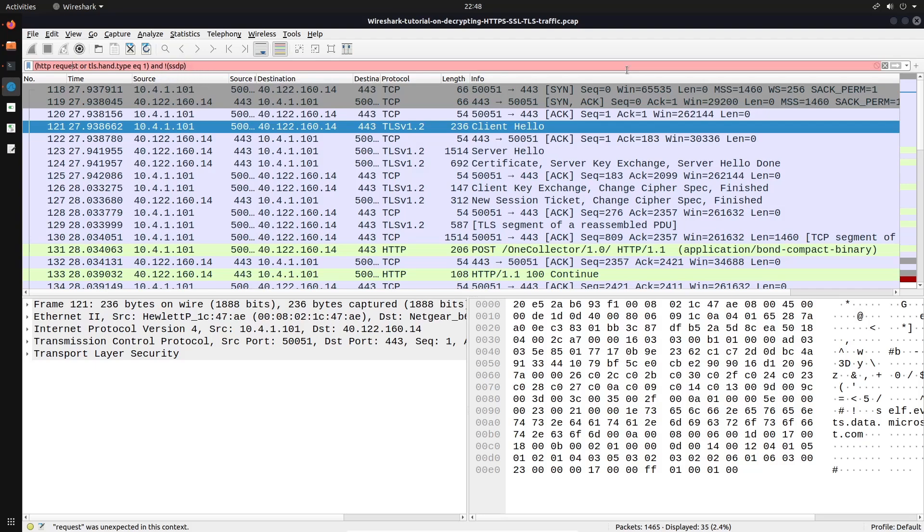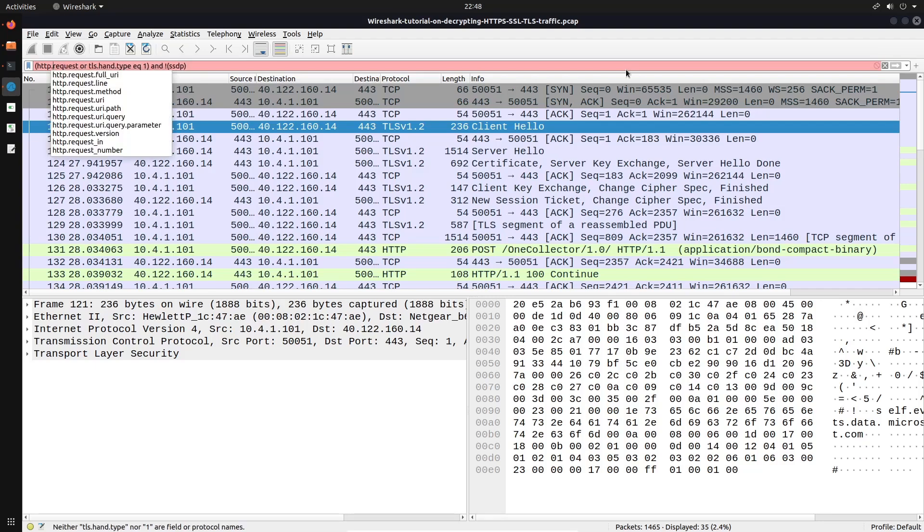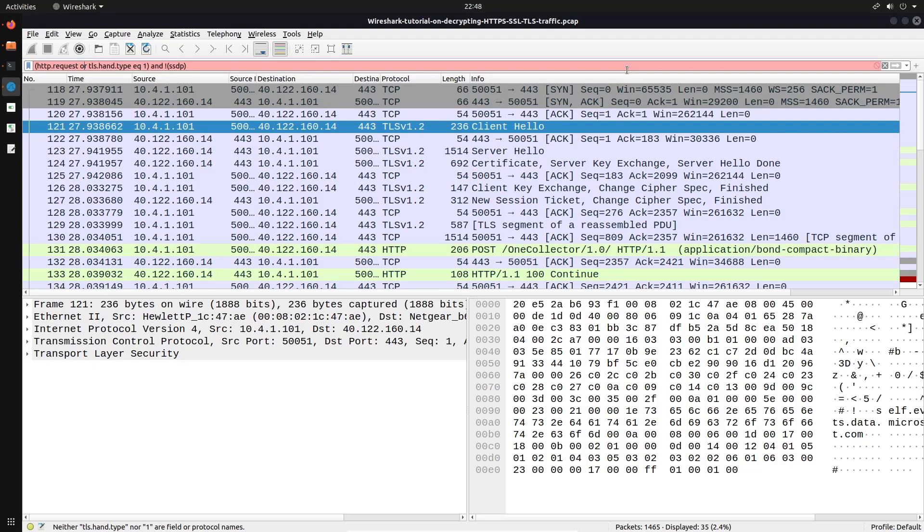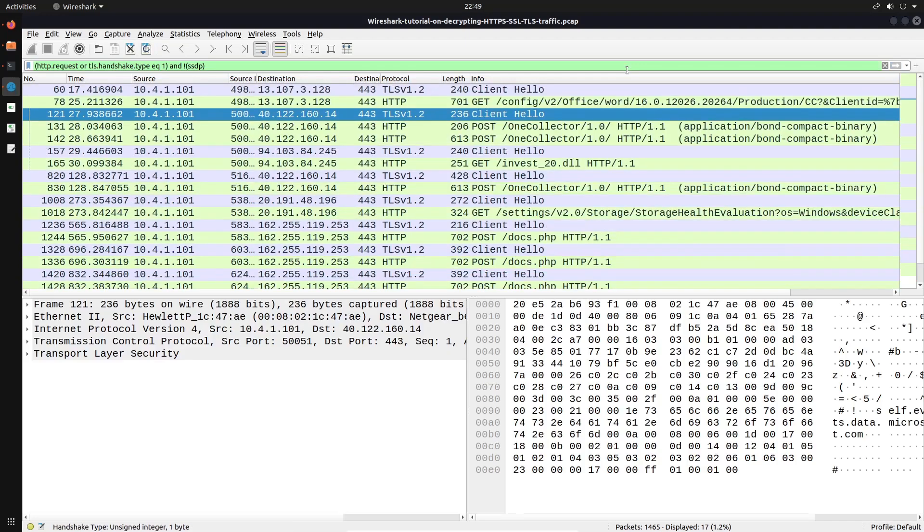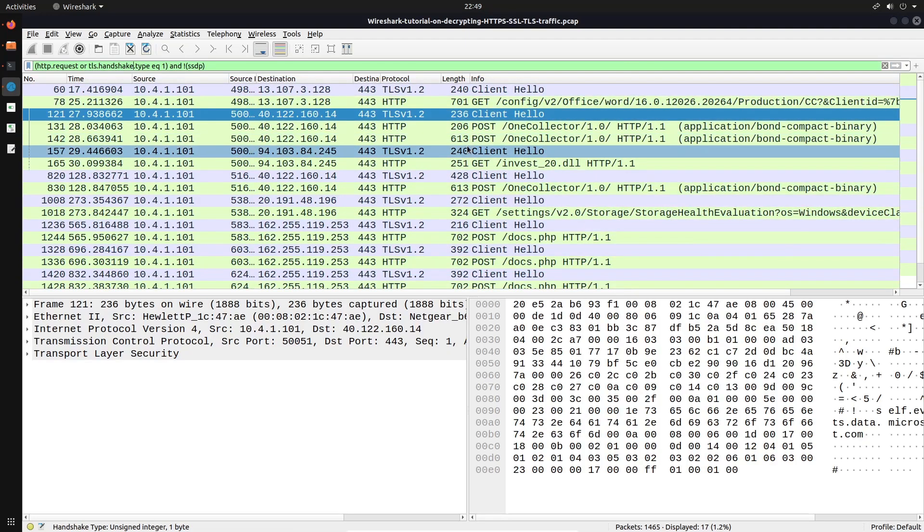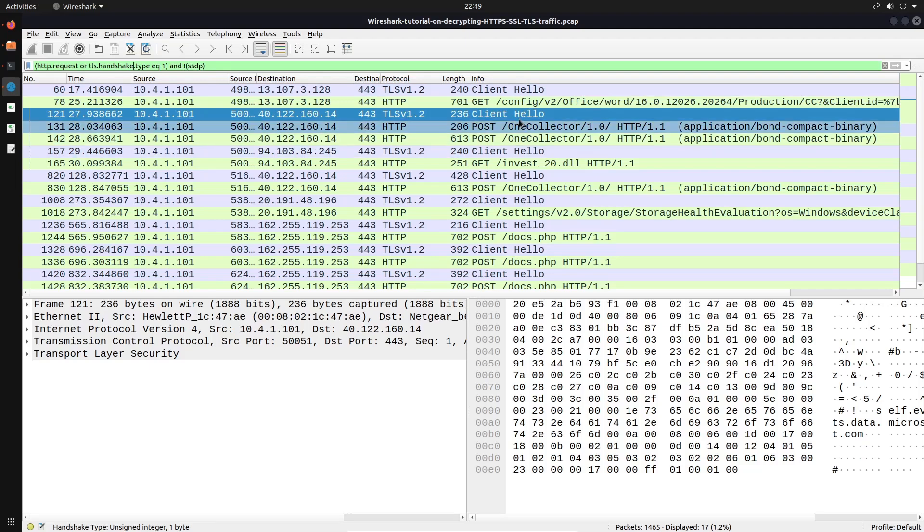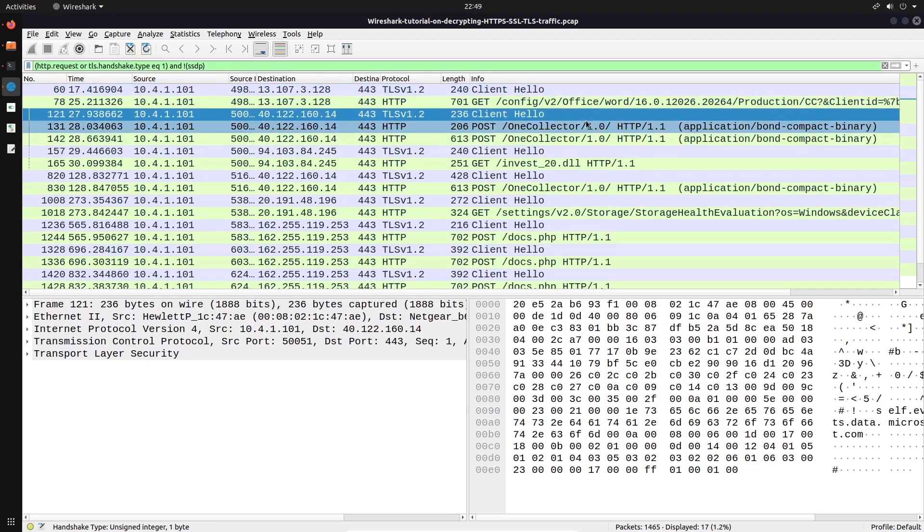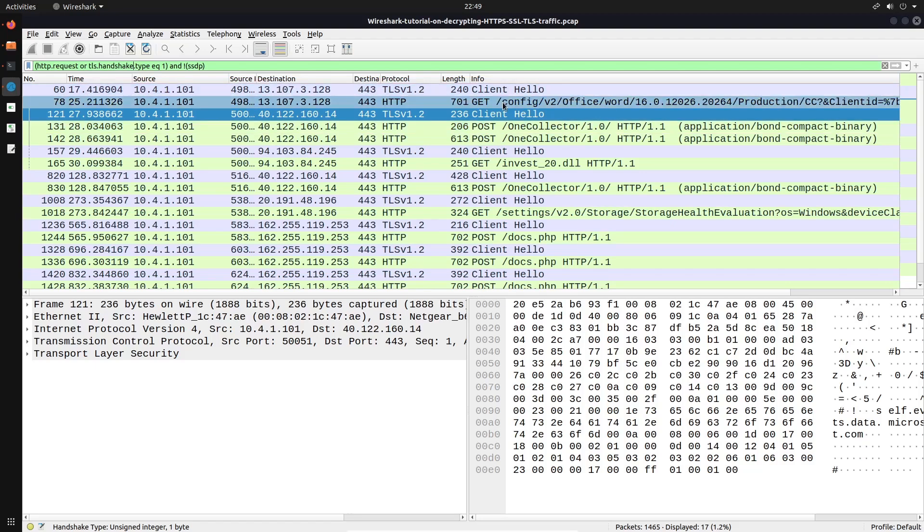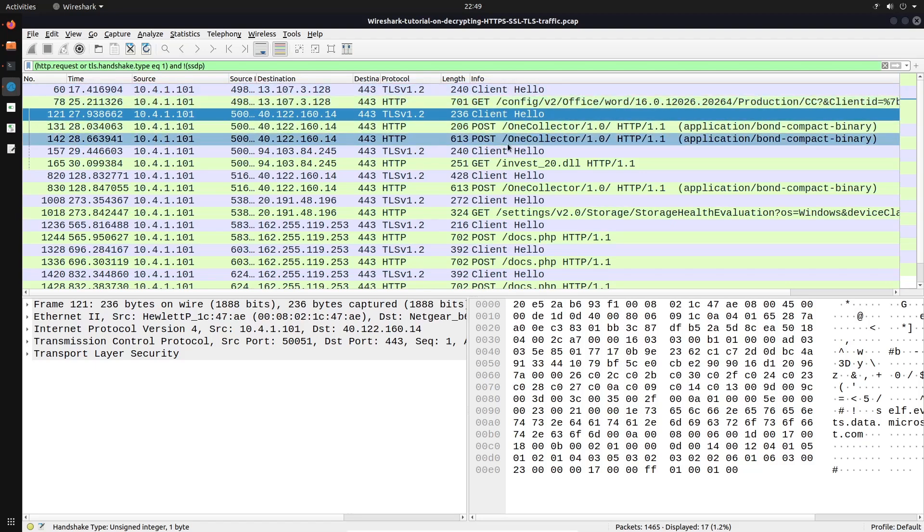And yeah, so HTTP.request, let me just make sure that is set correctly, HTTP.request, or, and we can then hit enter. So that TLS.handshake.type equals one, and I want to exclude ssdp. Alright, so this is going to display all the actual HTTP requests or TLS handshakes, and it's going to exclude ssdp. And now from here, you can see all the actual HTTP requests. And there are different types of requests, we have a get request, post request.